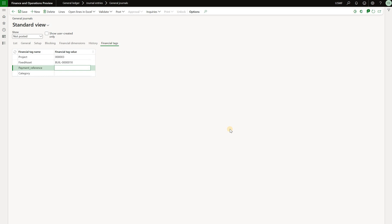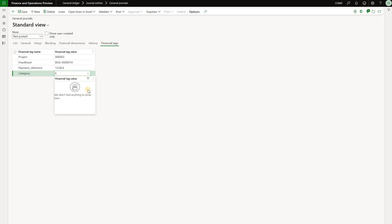For the payment reference, remember it was a free text. So I can type in any numbers right here. And for category, it was the list of custom values. So I'm going to select B. But if I want to generate a journal with the tag for the category E, which does not exist in my custom list, I still can do that.